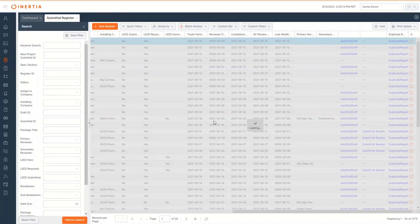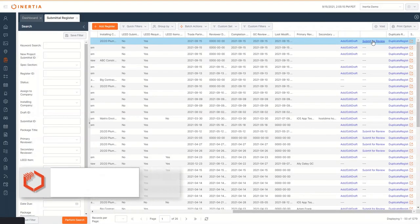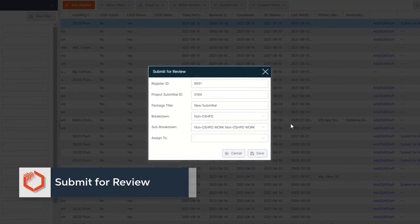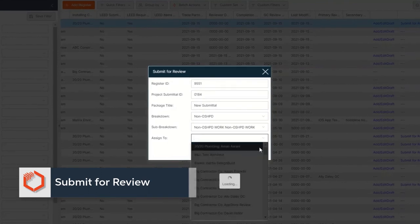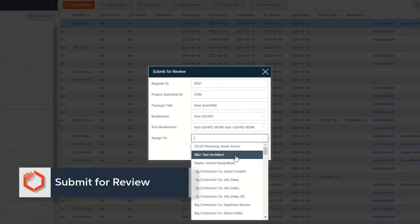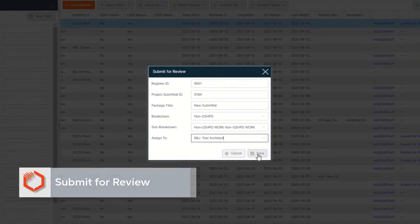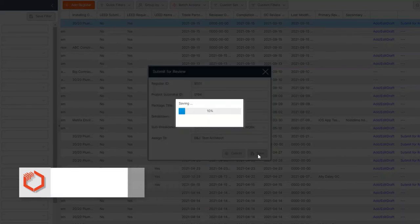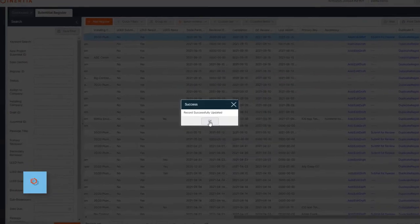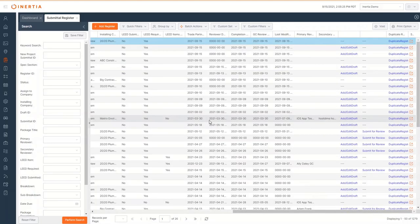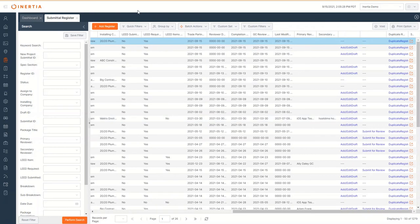Once you have reviewed and saved the information from the submittal register, it is ready to submit to the design team for review. Click submit for review and assign it to the appropriate party. After you click Save, they will be able to workflow the record and approve or reject the submittal accordingly.